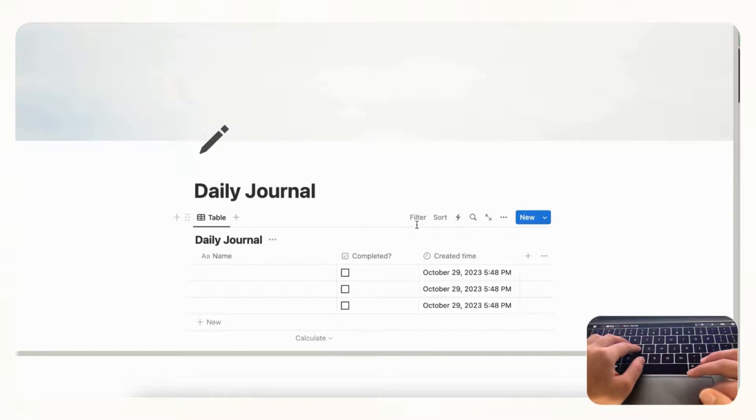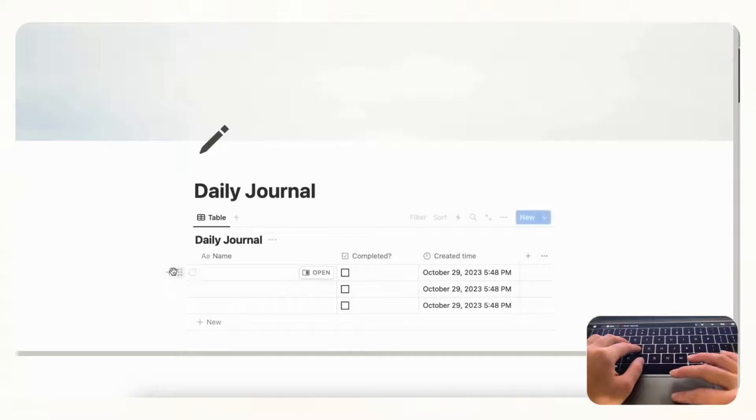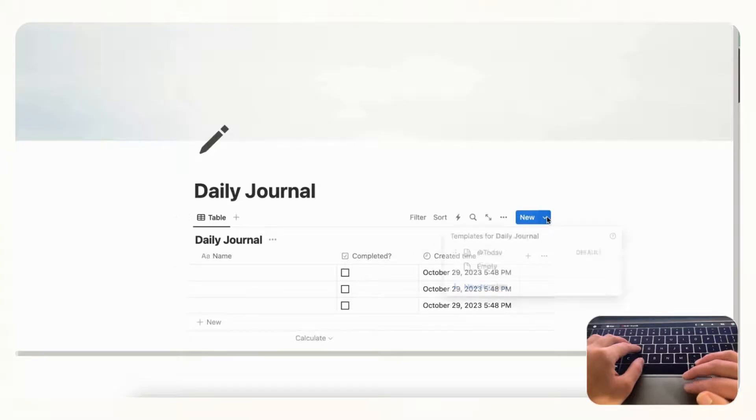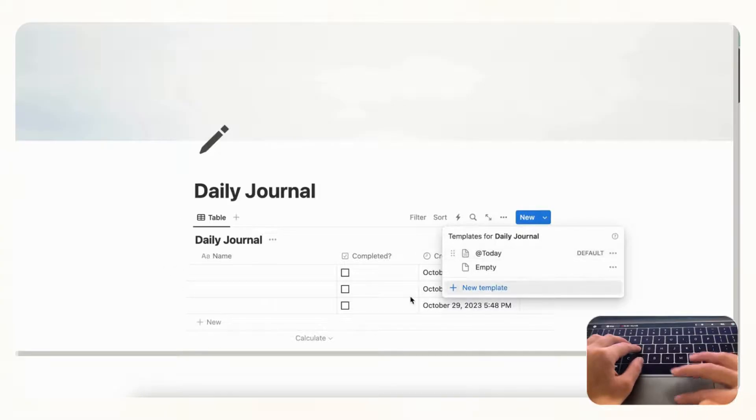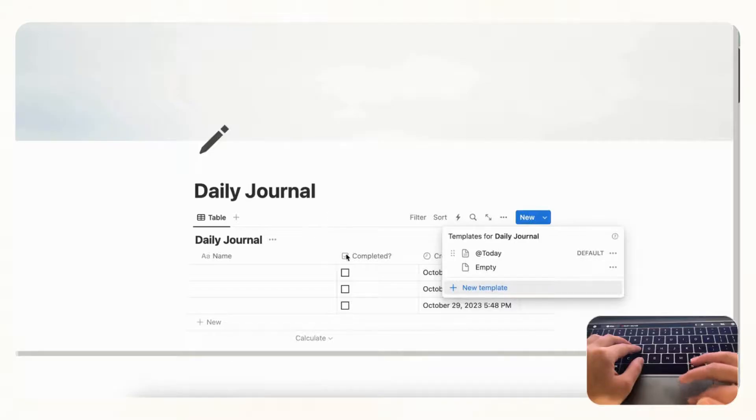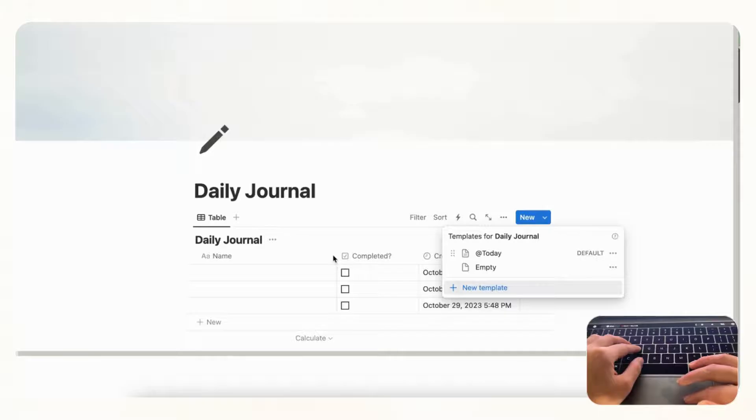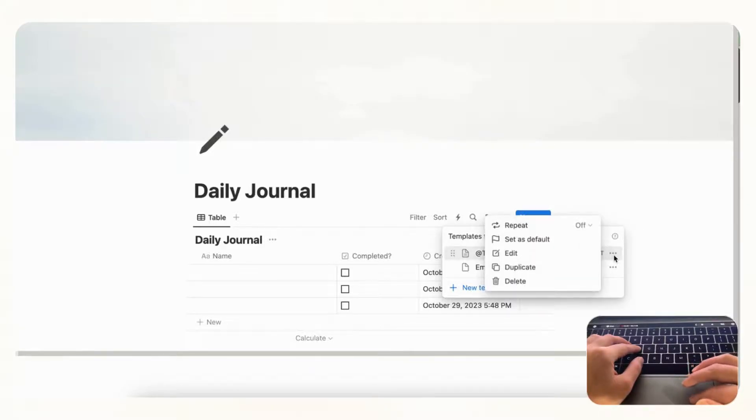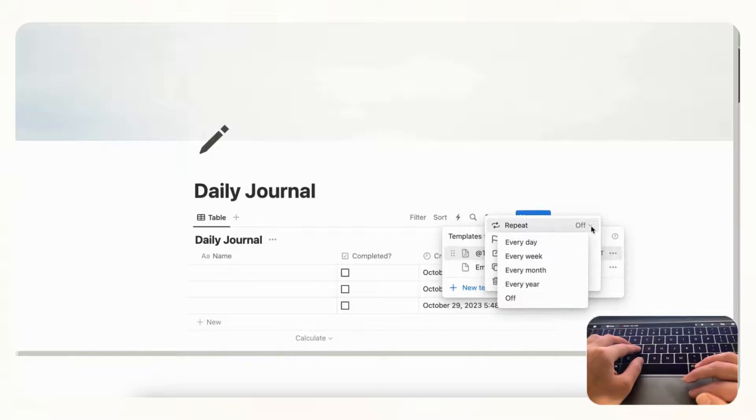So whenever you add a new daily journal it's going to automatically pull up this template that we created. But actually what we're planning to do here is to make this into a recurring template so that you don't even need to click this and it's going to be waiting for you when you wake up, or if you journal before bed it will be waiting for you whenever you open this in your day-to-day life.